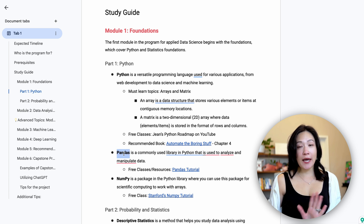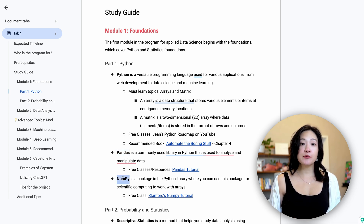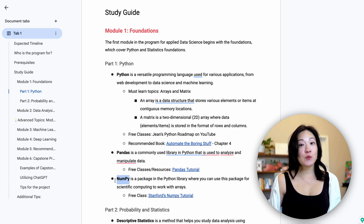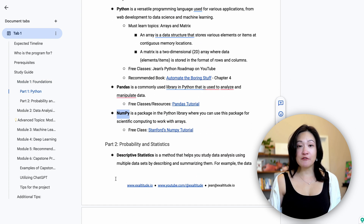MIT suggests learning pandas and NumPy. These libraries are the bread and butter of data science, and you'll learn how to manipulate and analyze data efficiently.